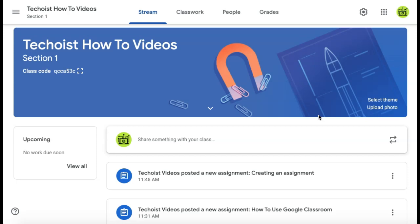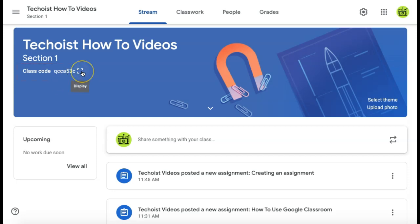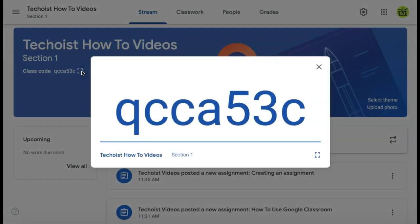For the first method, go to the stream tab of your Google Classroom and look in your main header. Here you will see the class code. This is what you will need to share with your students in order for them to join the classroom. To view your class code in a larger size, click the display button just beside your code.